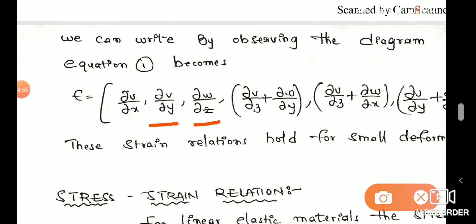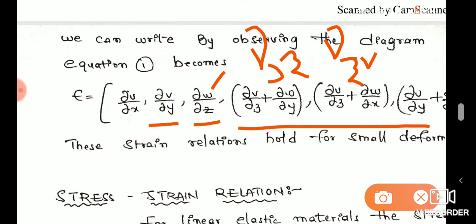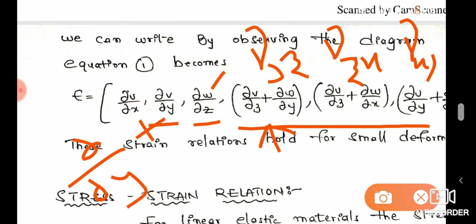Epsilon z equals dou w by dou z, where w is the z-directional displacement. The shear strains are gamma yz, gamma zx, and gamma xy. Gamma xy equals dou v by dou x plus dou u by dou y.